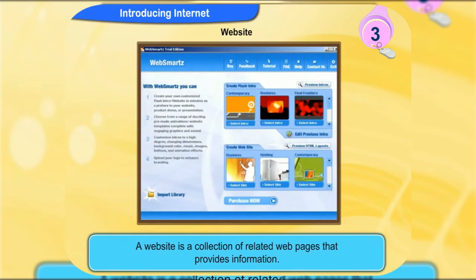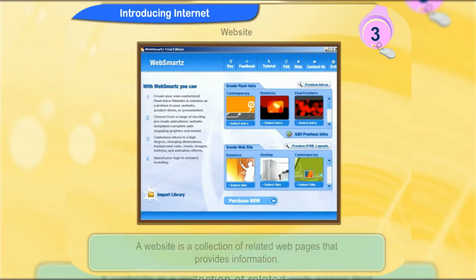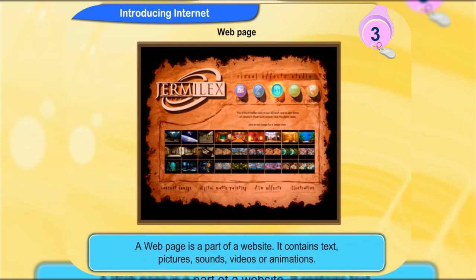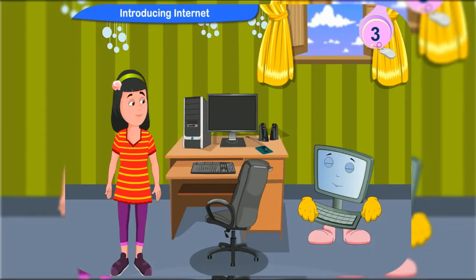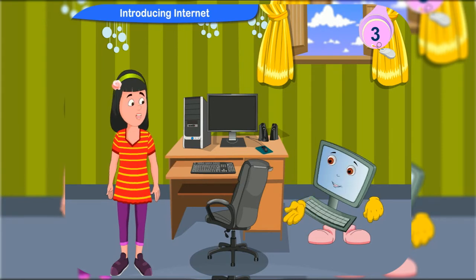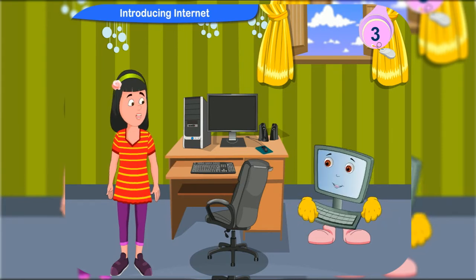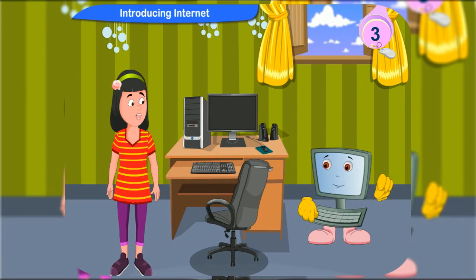A website is a collection of related web pages that provides information. It is just like a book with many pages. A web page is a part of a website. It contains text, pictures, sounds, videos or animation. How can so many things be kept in one place? It is actually stored in an electronic form on a computer connected to the internet.